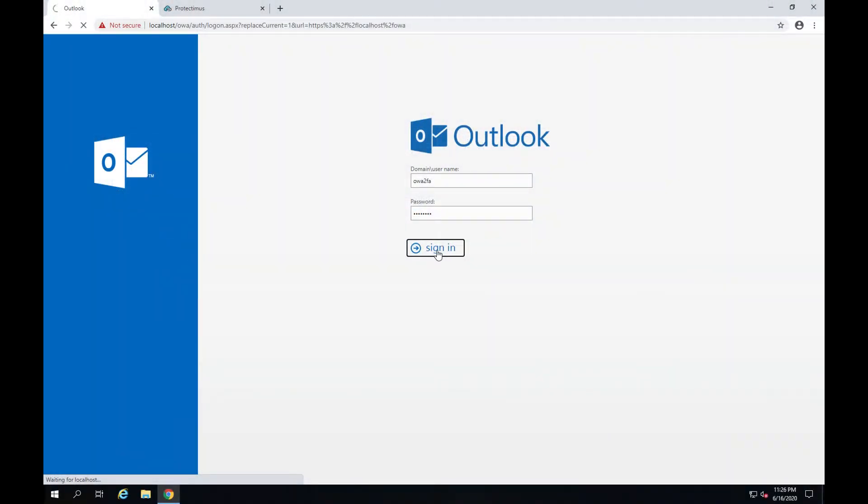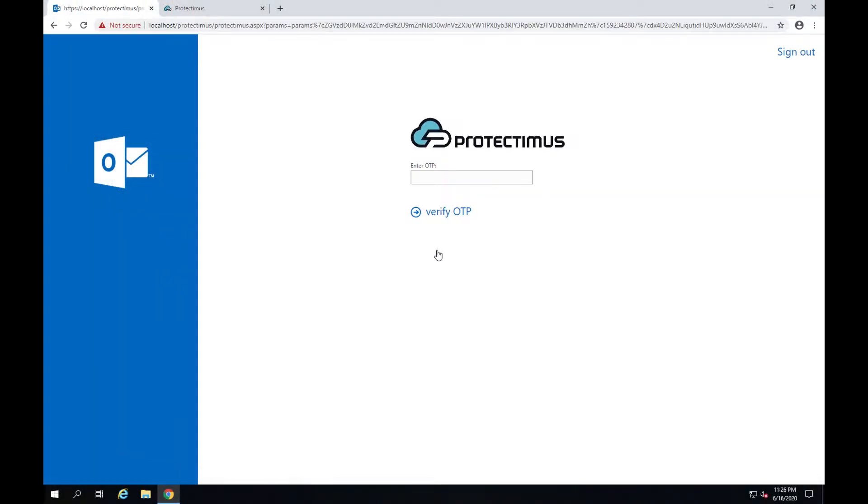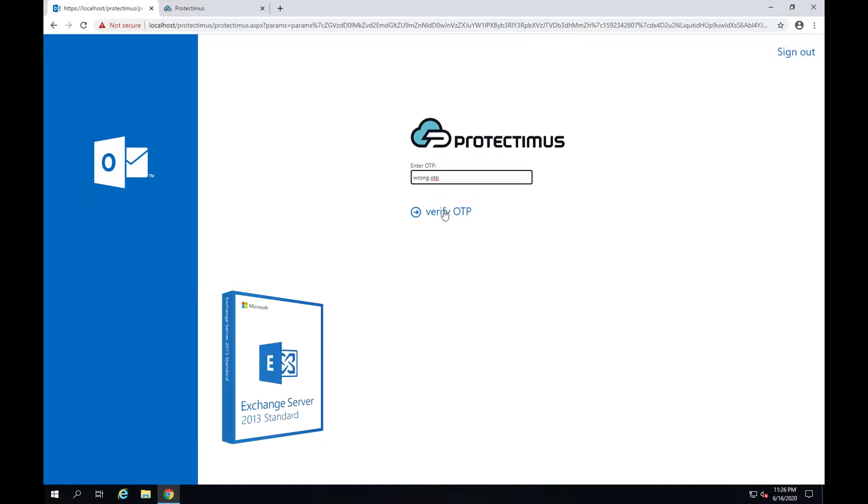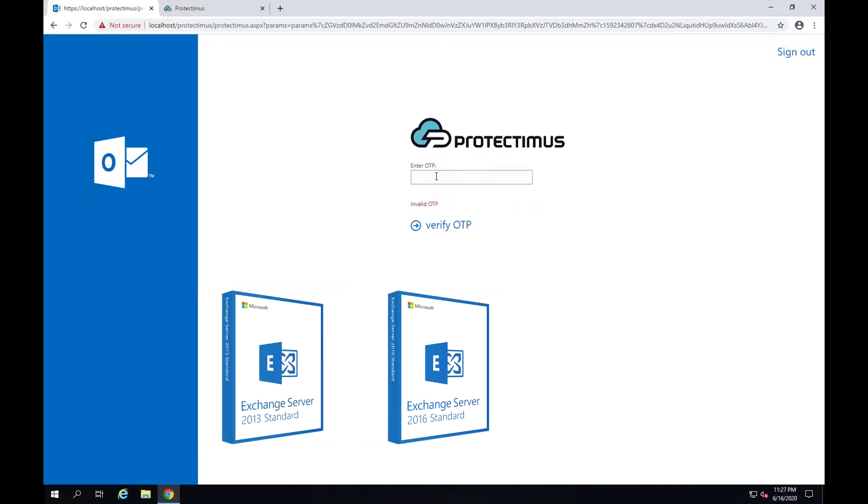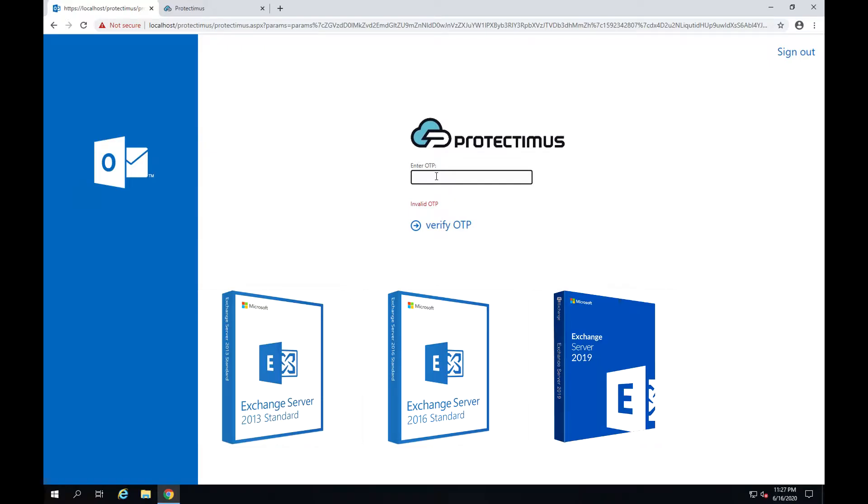Our integration adds two-factor authentication to Outlook Web App logins and allows us to use different kinds of authentication tokens. Please note that this video and instructions are for Exchange Server 2013, 2016 and 2019.